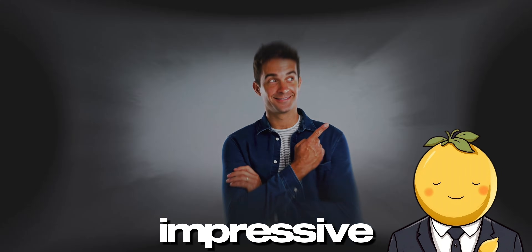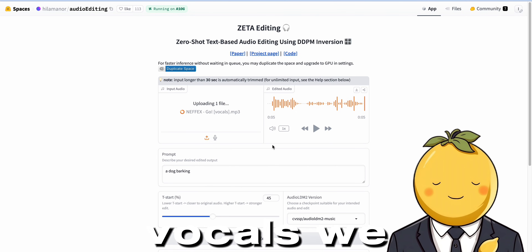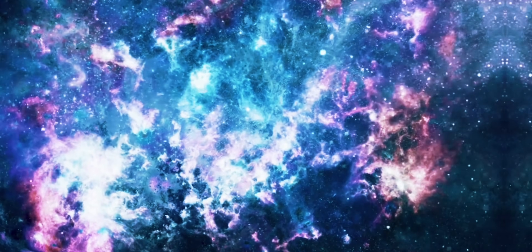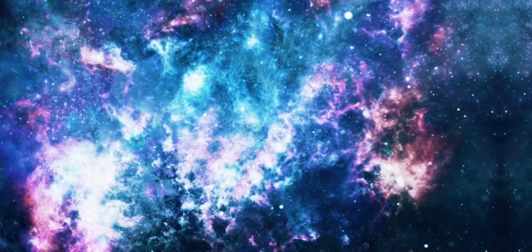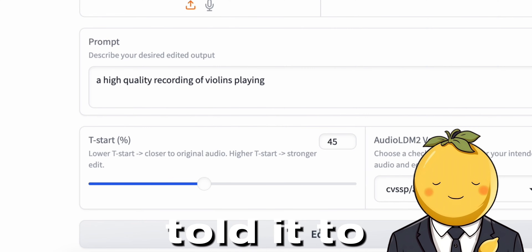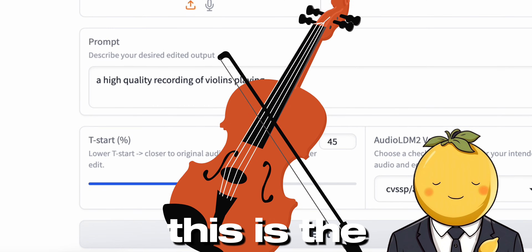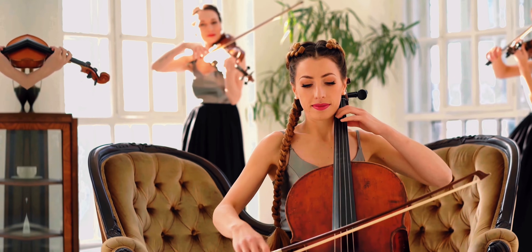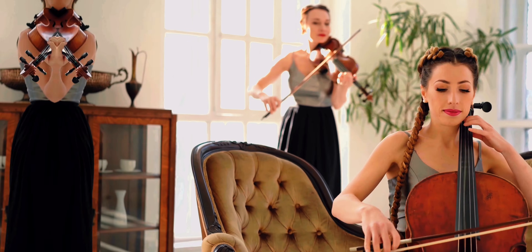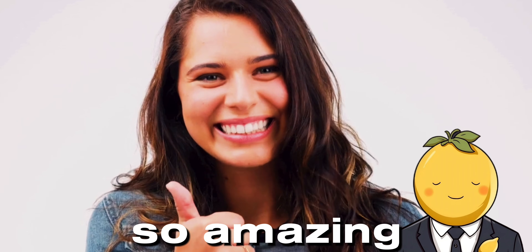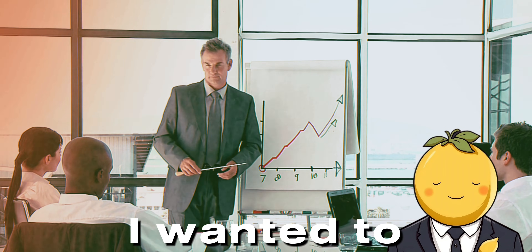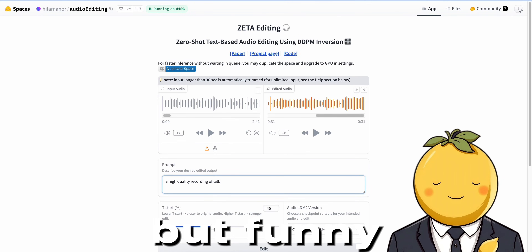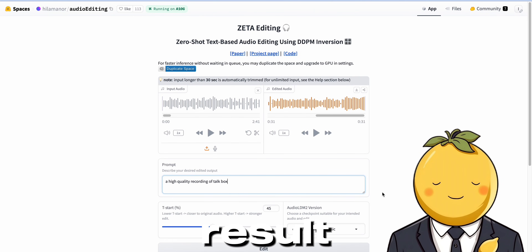I uploaded the vocals we isolated earlier — 'Even when you feel low you can still go, even when you feel slow you can still go' — and then I told it to change it into beautiful violins. Wow, that is so amazing. And last but not least I wanted to turn it into a talk box, you know, like that Bruno Mars 24K Magic song. But funny enough it created a music box sound out of it. Wow, that is really cool.